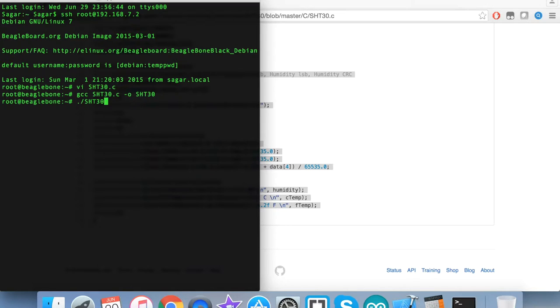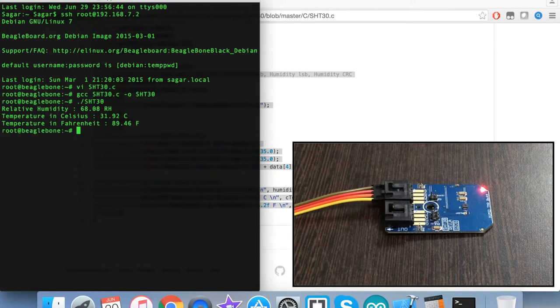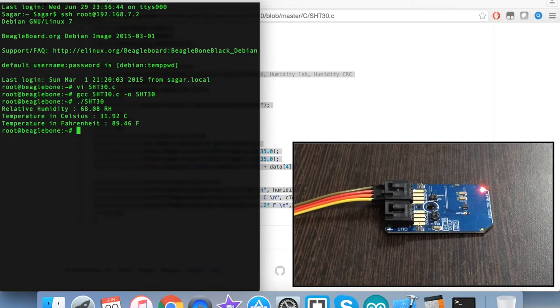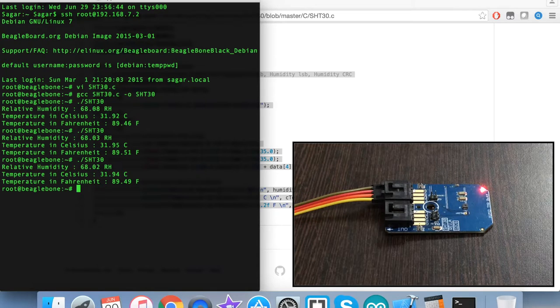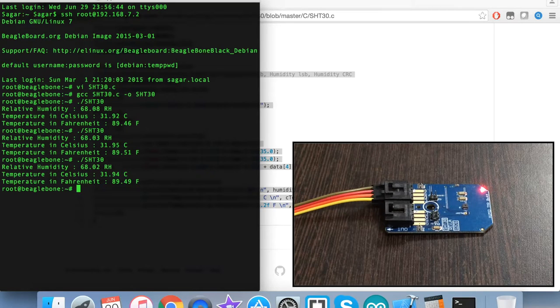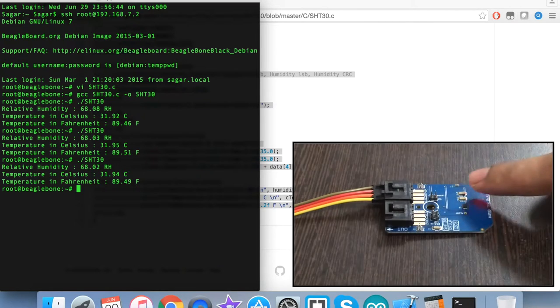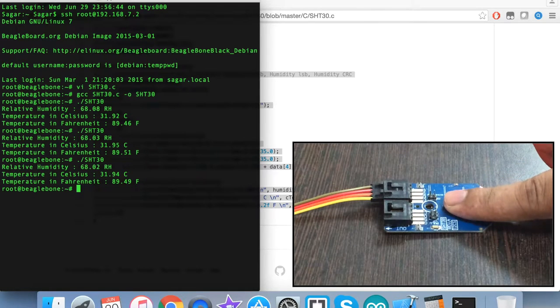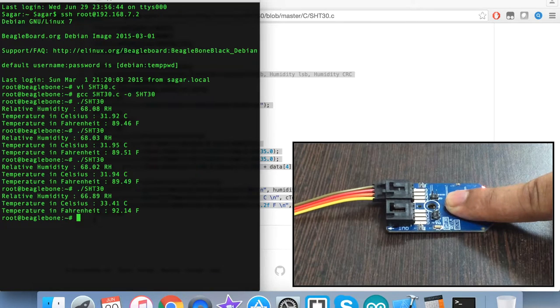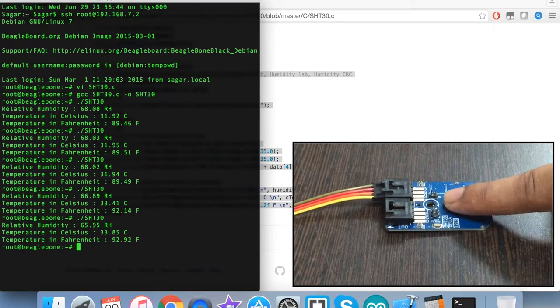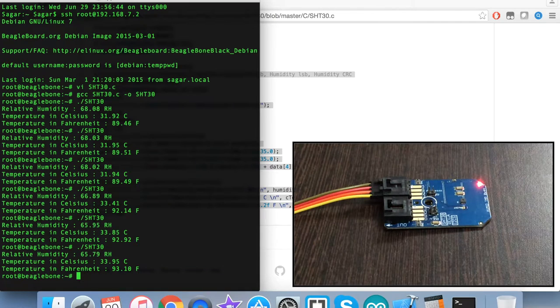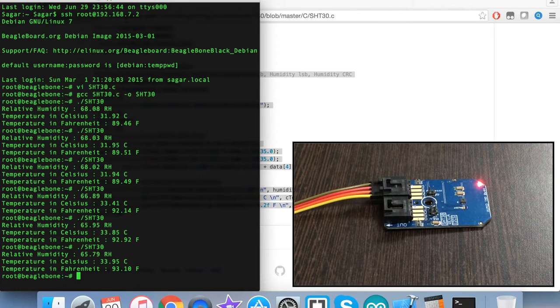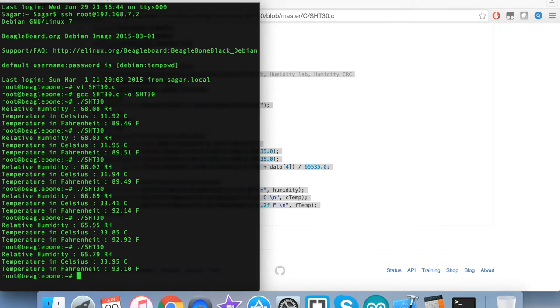After that, we build the code and run it. This is the command for that. We have the relative humidity in percentage RH along with temperature in Celsius and Fahrenheit scales. As I run the command again, you can see the changes are very minute because there's no change in the relative humidity and temperature. But when I press my finger over this and run the command, you can see the changes reflected on the screen.